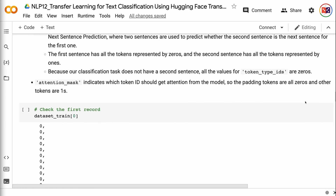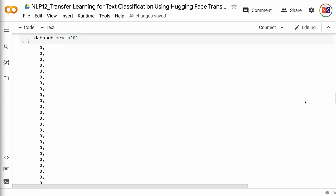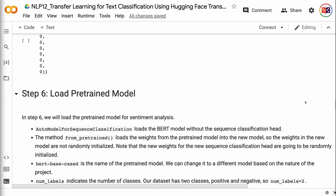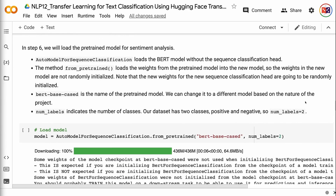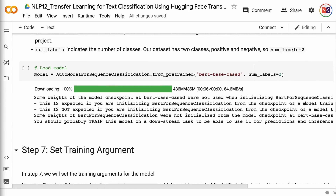Attention mask indicates which token IDs should get attention from the model, so padding tokens are all zeros and other tokens are ones. In step 6, we will load the pre-trained model for sentiment analysis. AutoModelForSequenceClassification loads the BERT model without the sequence classification head. from_pretrained loads the weights from the pre-trained model into the new model, so the weights are not randomly initialized. Note that the new weights for the new sequence classification head will be randomly initialized. bert-base-cased is the name of the pre-trained model; we can change it based on the nature of the project. num_labels equals 2 since our dataset has two classes: positive and negative.